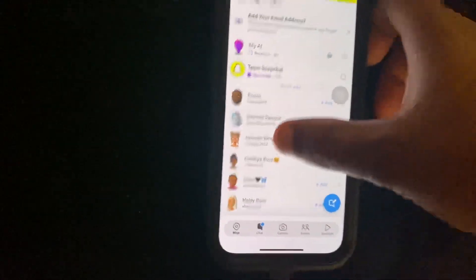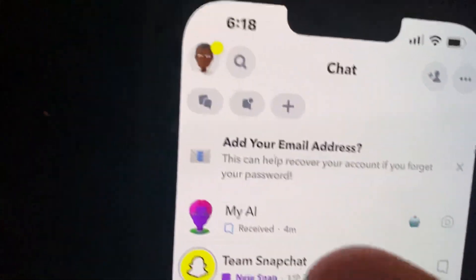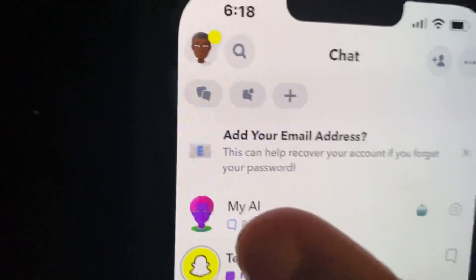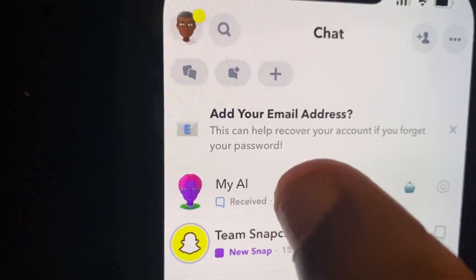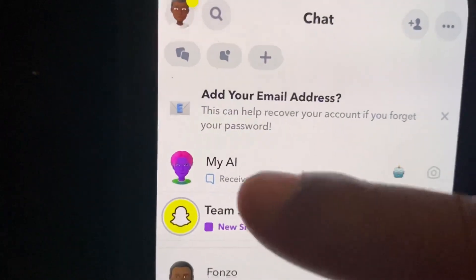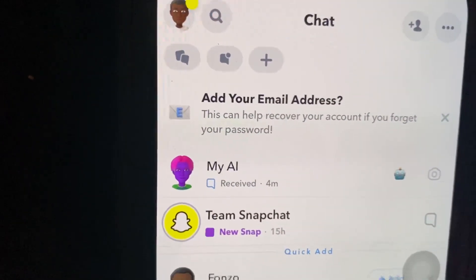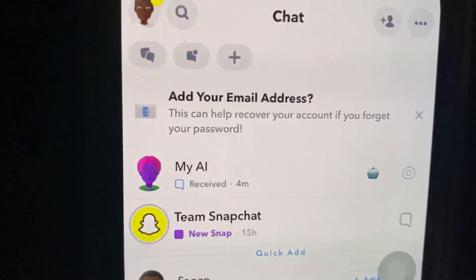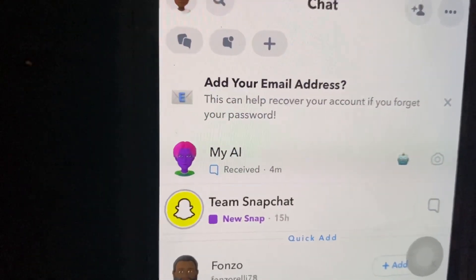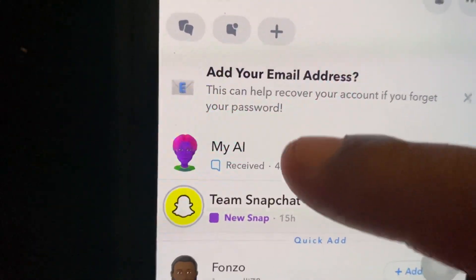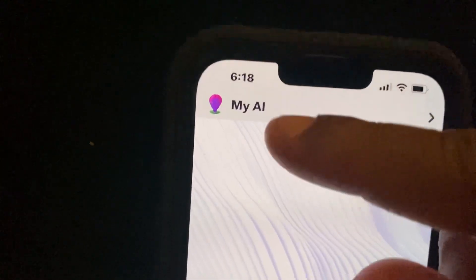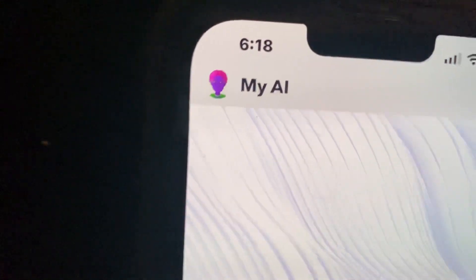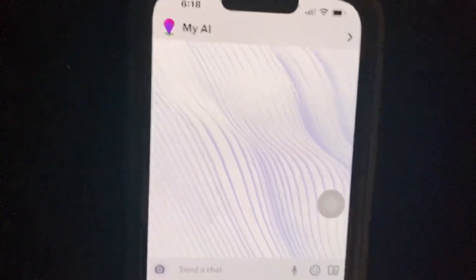Once you click on Chat you're going to see a bunch of people, and you can come up to the top of the screen and click on My AI — that little thing that looks like an Oompa Loompa, yeah, with the little purple thing that looks like a mushroom Mario ate or something. Click on My AI and that little purple Oompa Loompa-looking character pops up at the top of the screen.